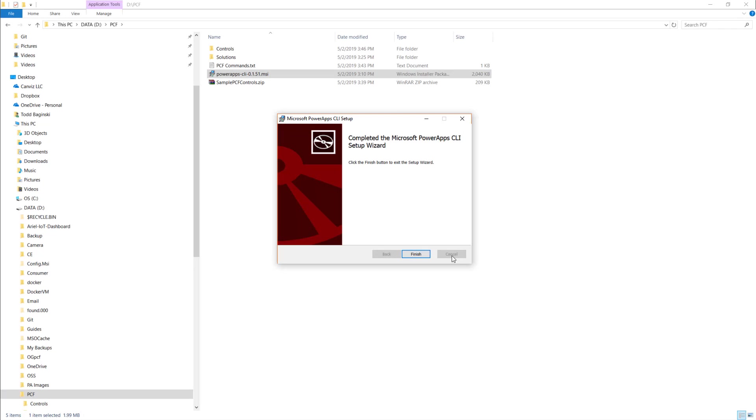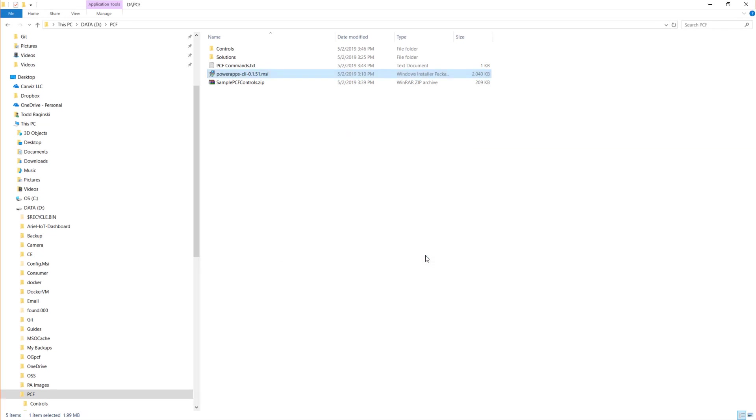Once that's done, just click finish and now you have everything installed and you're ready to go ahead and create your first PCF component. Before I actually create my first PCF component, I'm going to show you something about how I like to organize my files. Perhaps this would work well for you too.